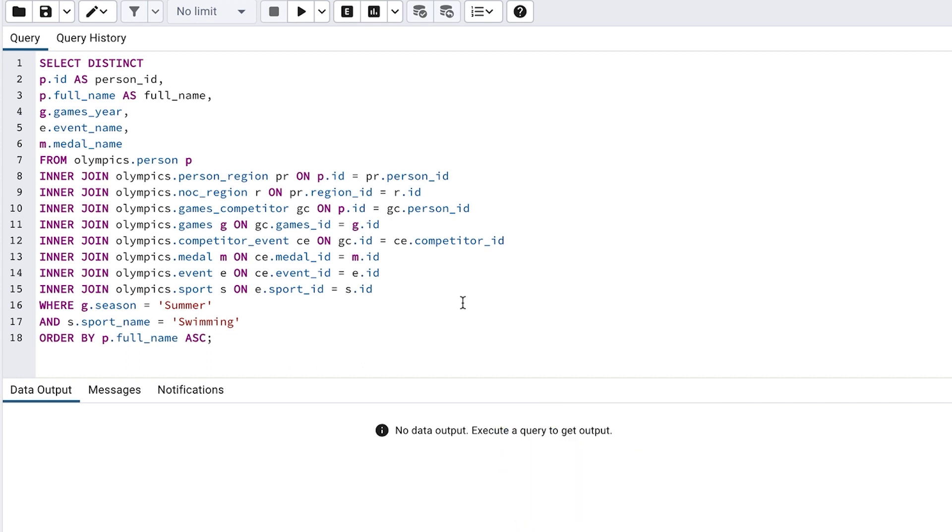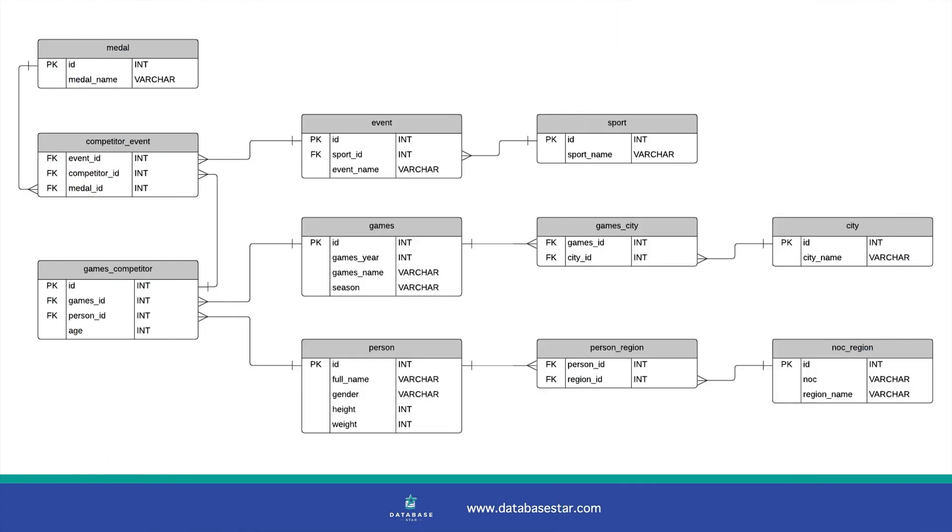This query selects a few columns from the tables in the Olympics database. We're getting data from quite a few tables. Here is the database diagram. We are getting data for most of these tables which are included in the from clause.